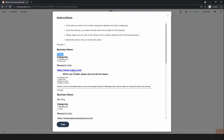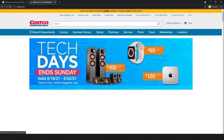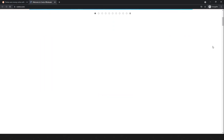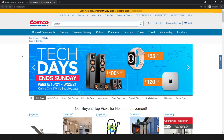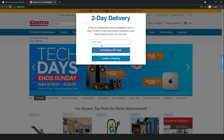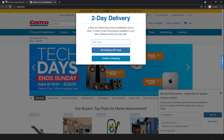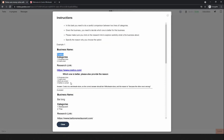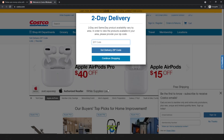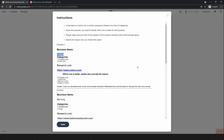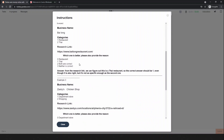Simply click the research link and try to understand what the business is. Look in here — this is a wholesale store, and I also think so. If you look at the website carefully, you can see that. So the correct answer should be wholesale store, and the reason is because the other one is wrong.